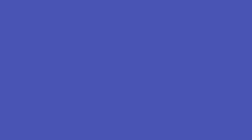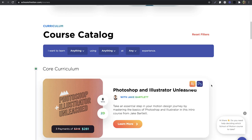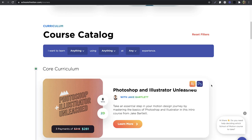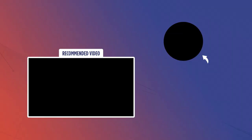Thank you so much for watching. Make sure to like this video and subscribe to our channel so that we can teach you even more design and animation tips. Head to schoolofmotion.com to learn more about our interactive online curriculum and let our team know if you have any questions. Until next time.